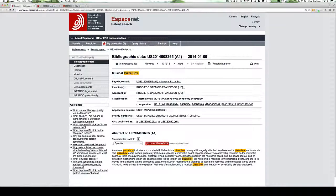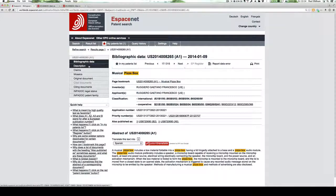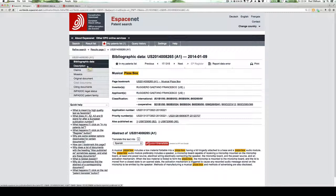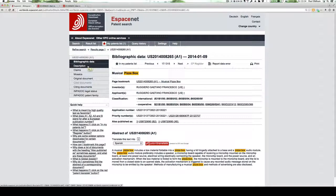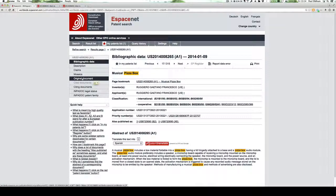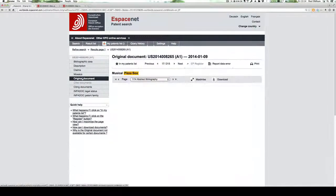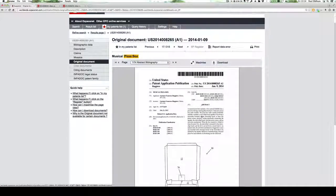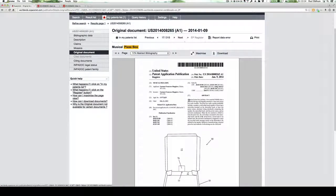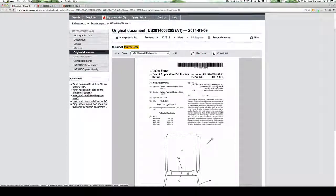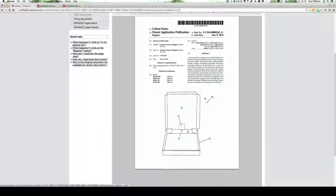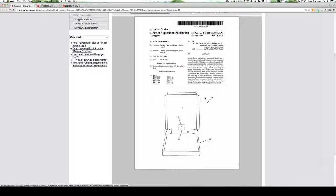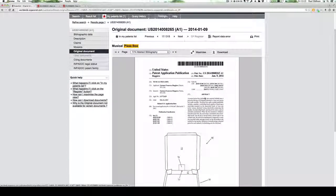Now, what we see here is the basic front page bibliographic information. We can now look at the different sections of the patent document, the description, the claims, drawings, and the original document. I'll just bring up the original document. It's 14 pages long and we can download it as required for further study.